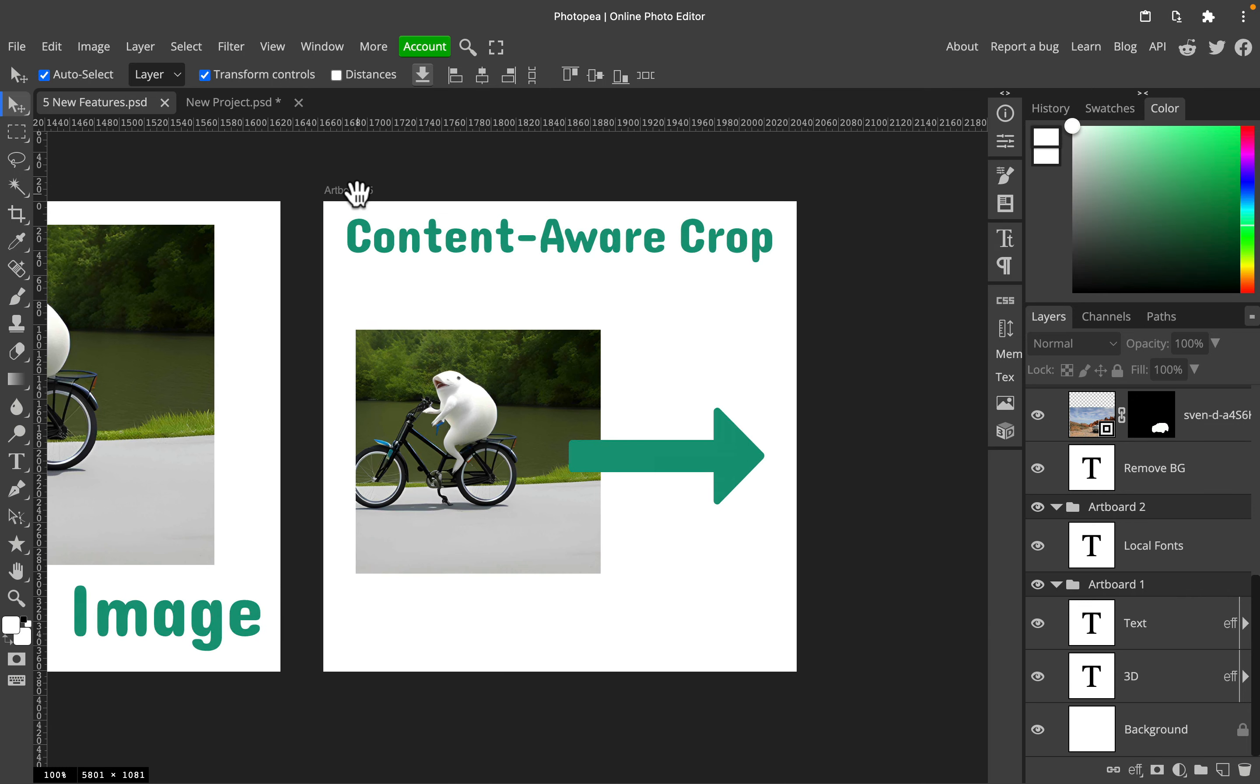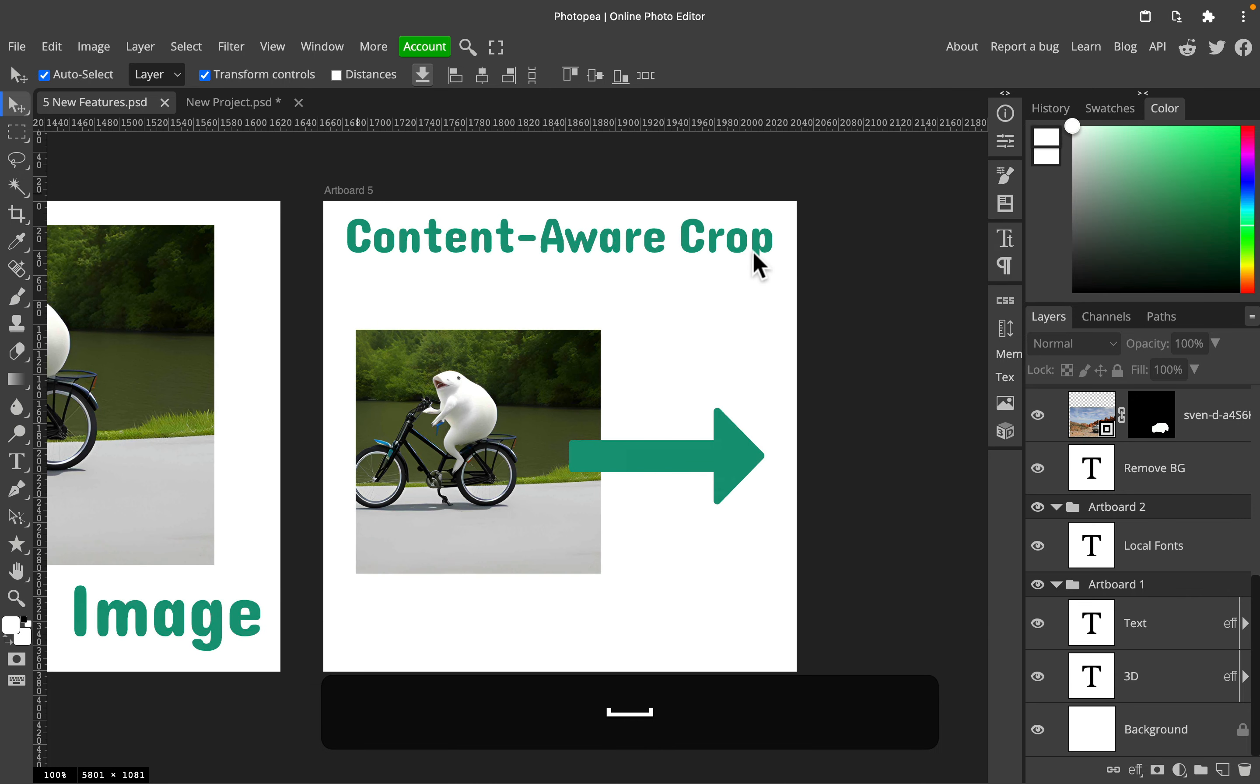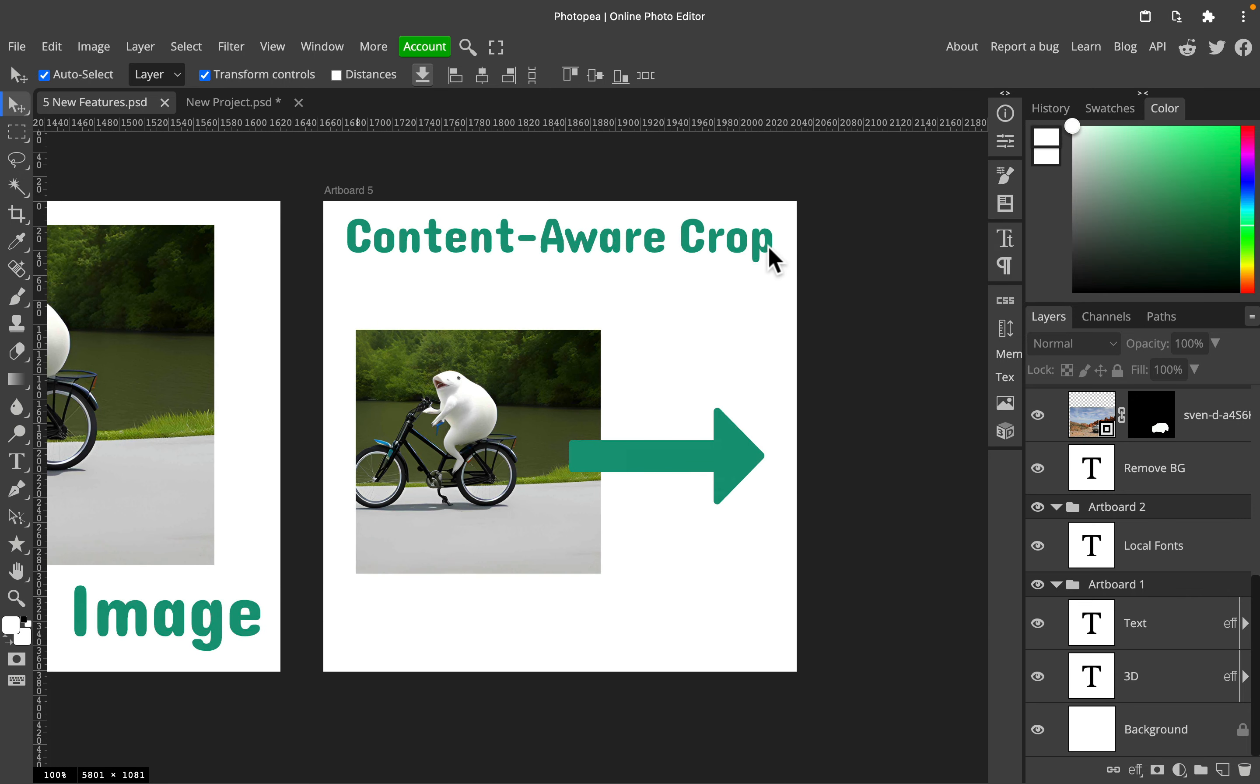And the last feature I want to mention today is content-aware crop. This is so smart. Very often when we're cropping images, sometimes we make it smaller, right? But in some cases, we're actually making the image larger, so we've got this white area that we need to fill in with fake background. We need to use some inpainting techniques to create artificial backdrop. They thought about this and built in this feature into the crop tool.